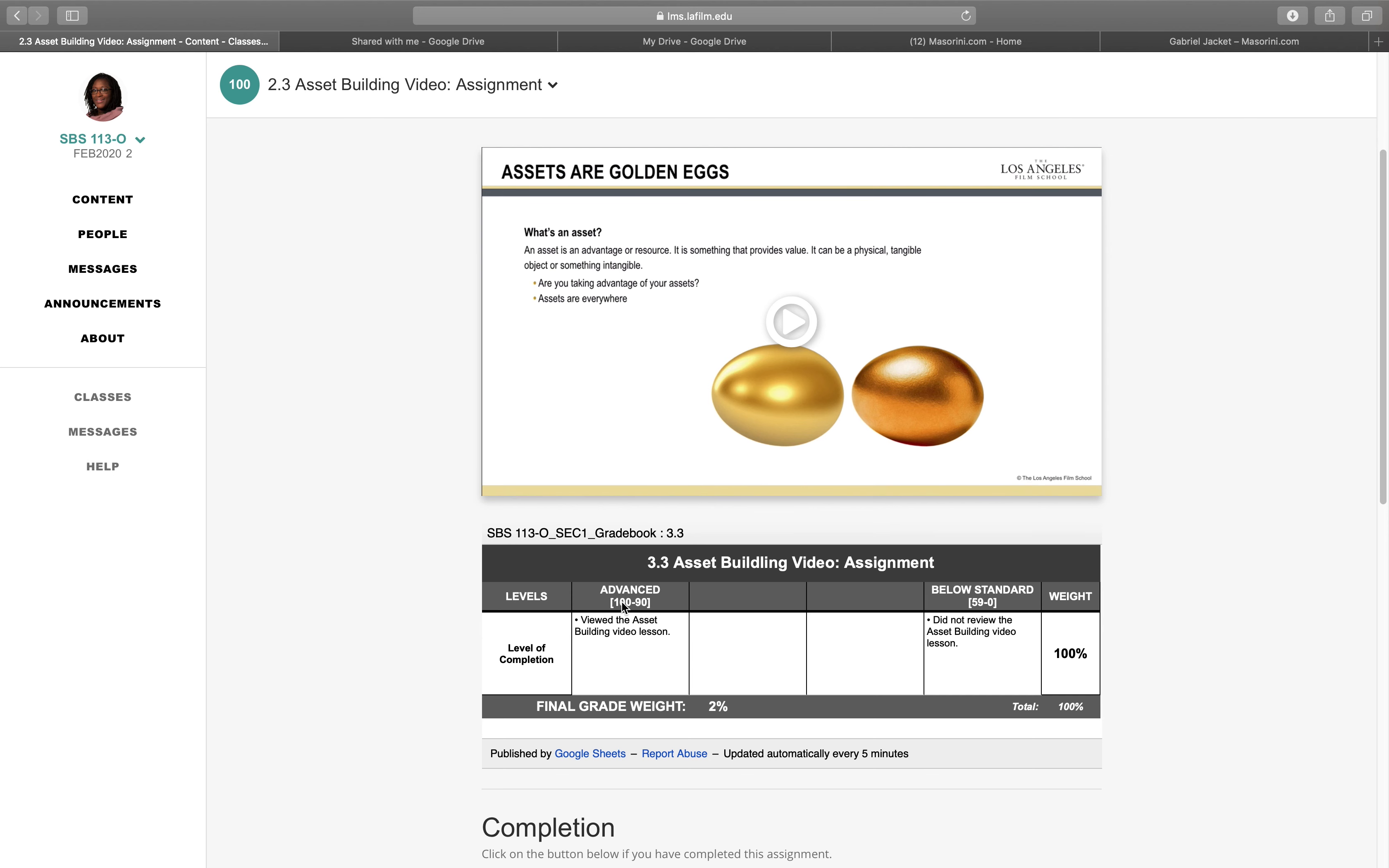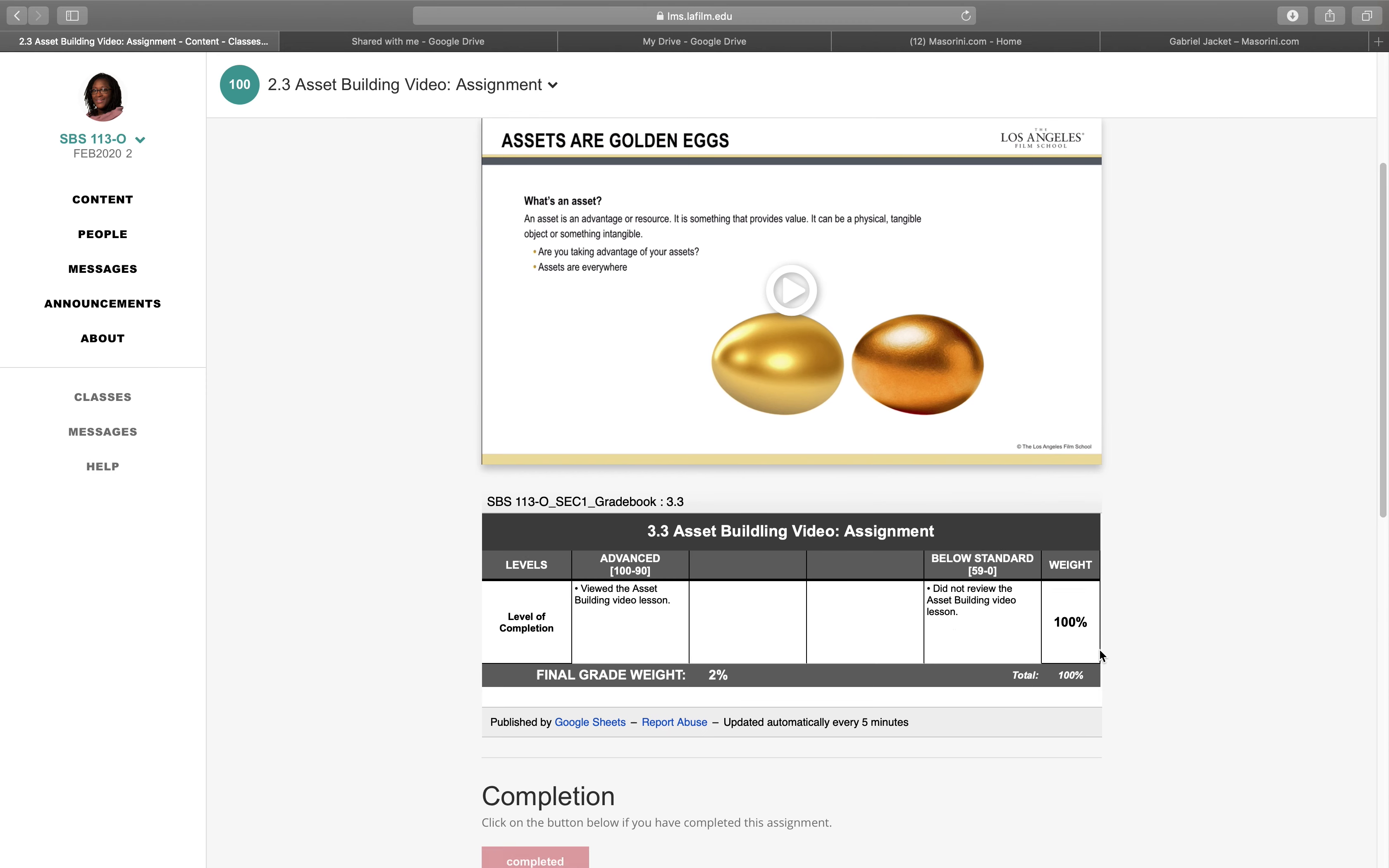It says advanced, viewed the asset building video lesson. Below standard, did not review the asset building video lesson. So they are able to know if you actually played it or not. So here we go, it's 100% there.